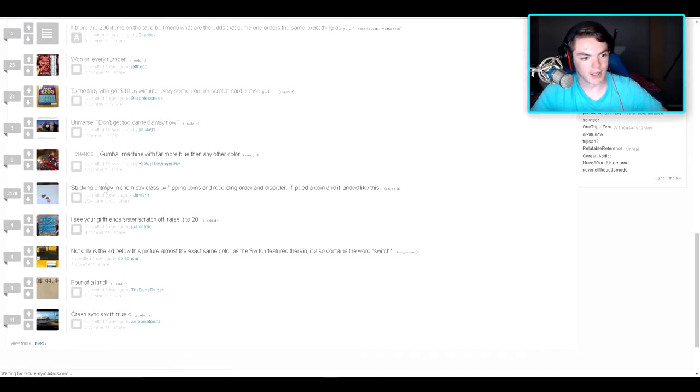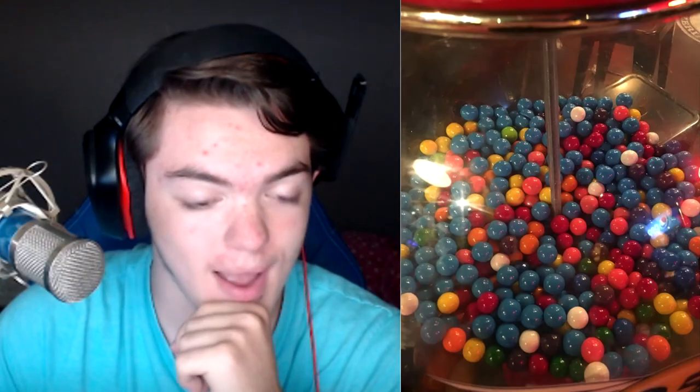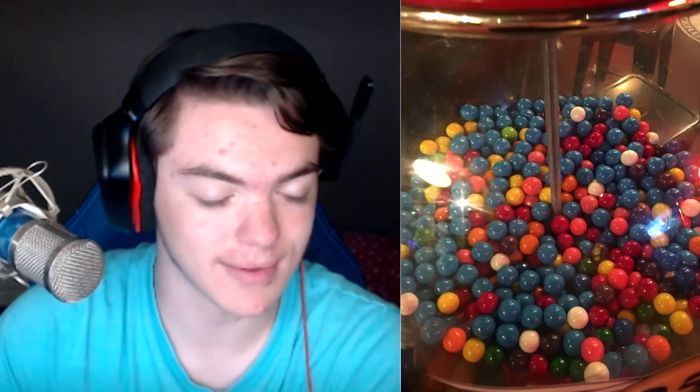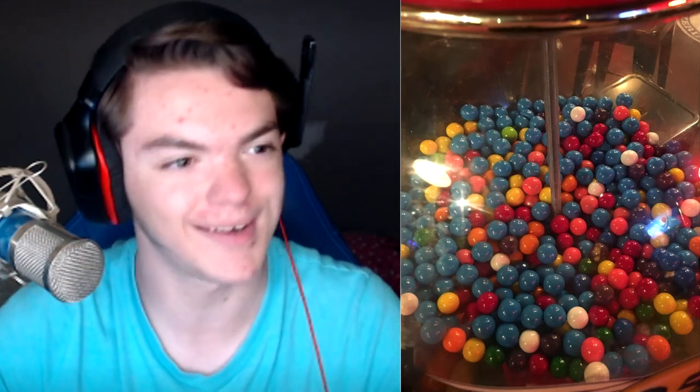Let's see. Gumball machine with far more blue than any other color. Yeah, yeah, that's right. Far more blue than any other color. Okay, well, people must be favoring blue, but you know what? Hey, hashtag Diamond Army, right? People know what's up.